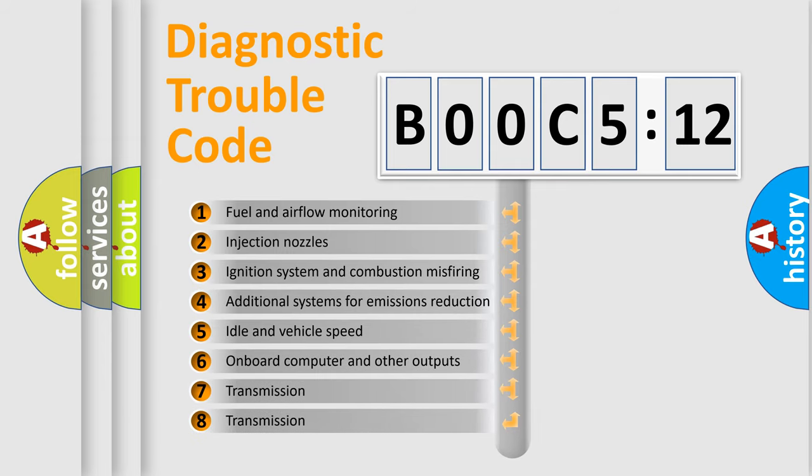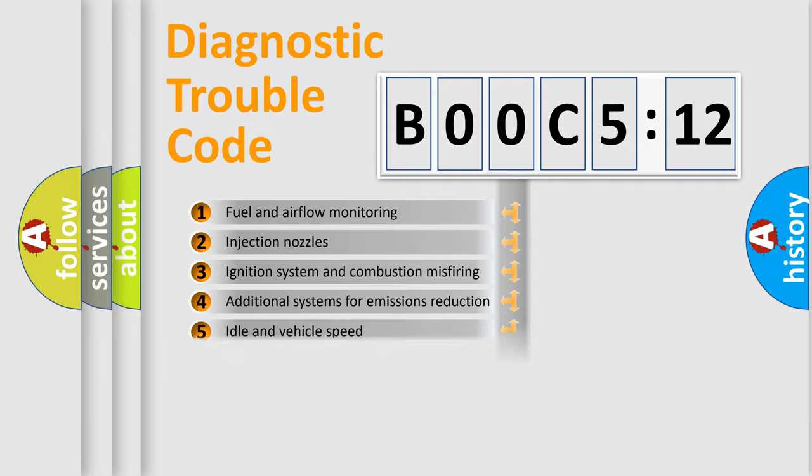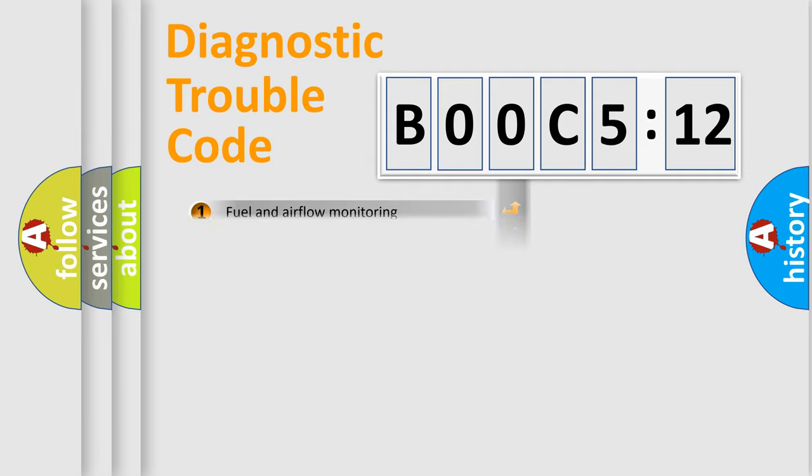The third character specifies a subset of errors. The distribution shown is valid only for the standardized DTC code.